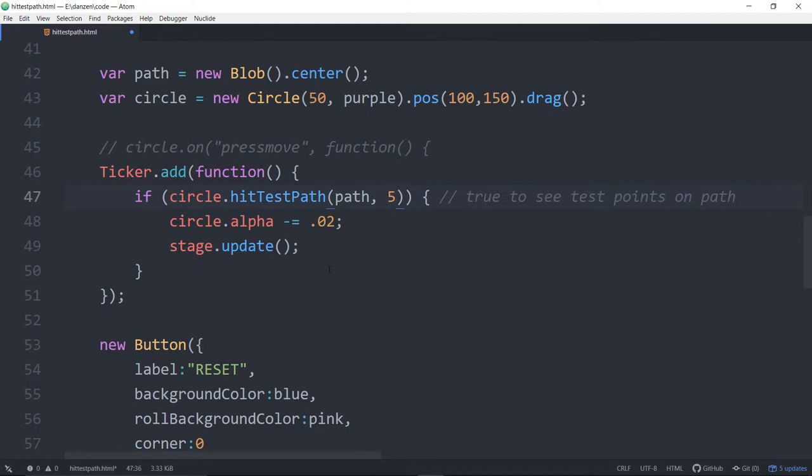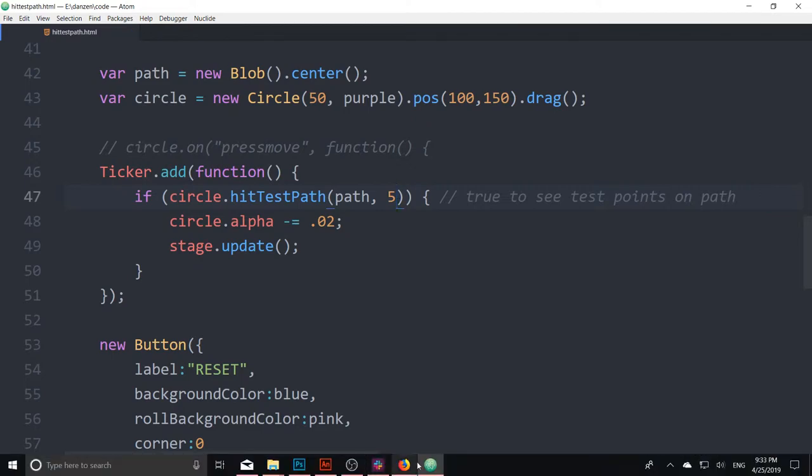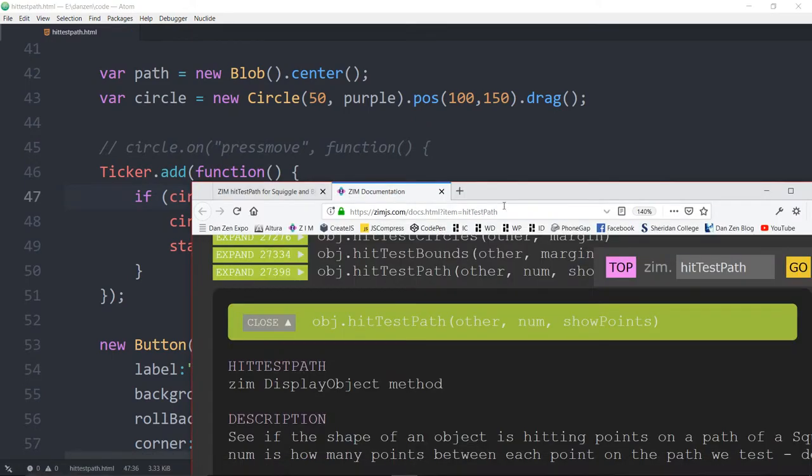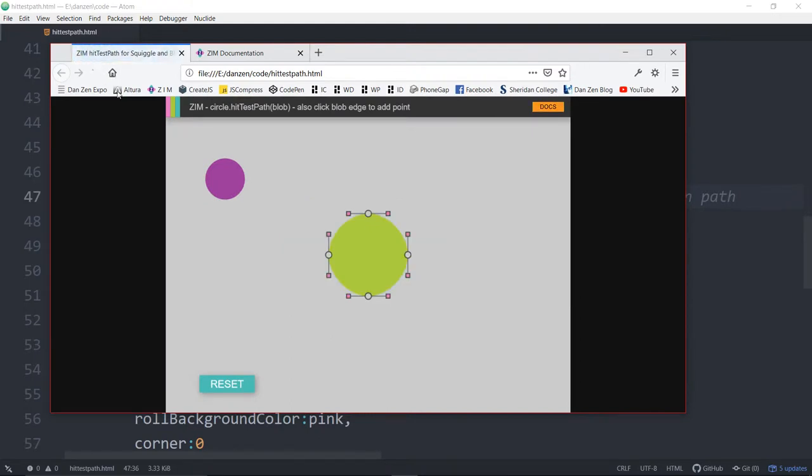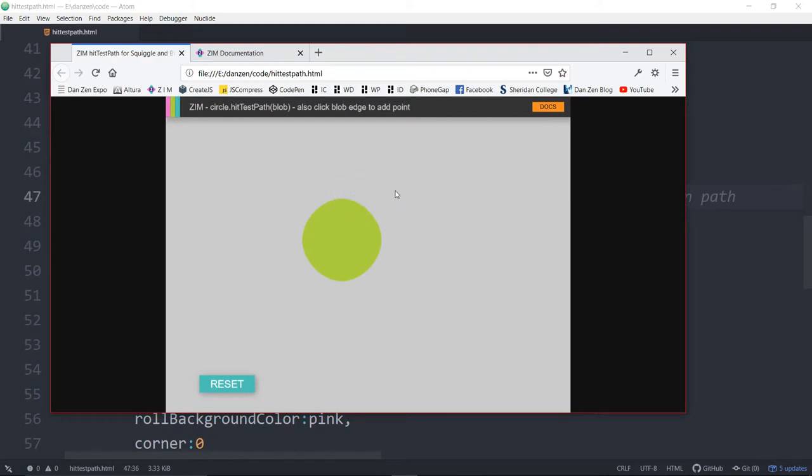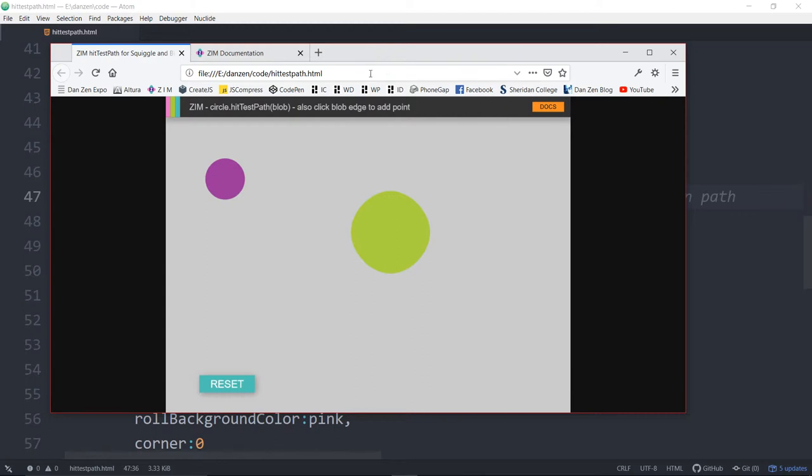So we save that up, and view it in the browser here. Refresh. There you don't see them, and yet still the hit test points on that works. Cool.